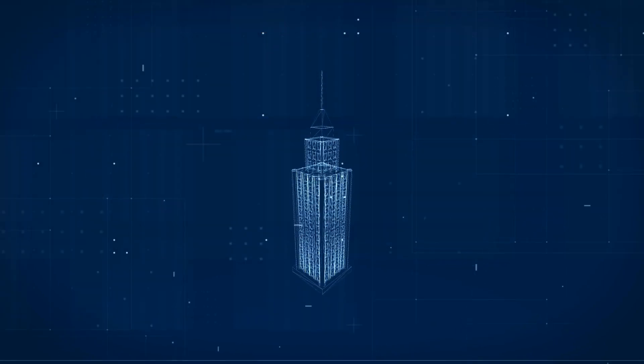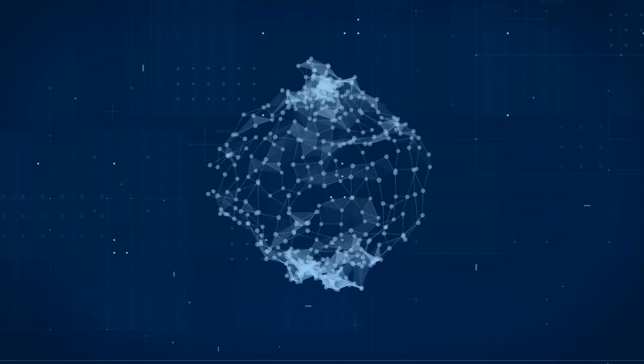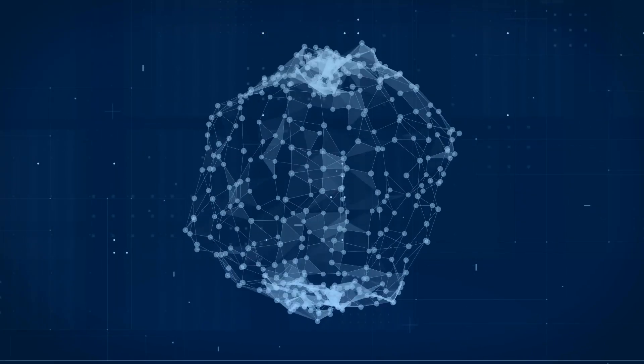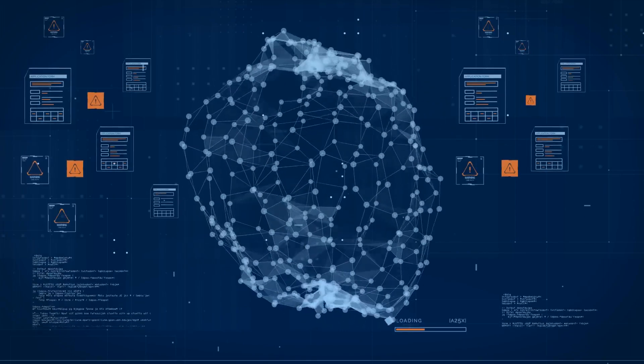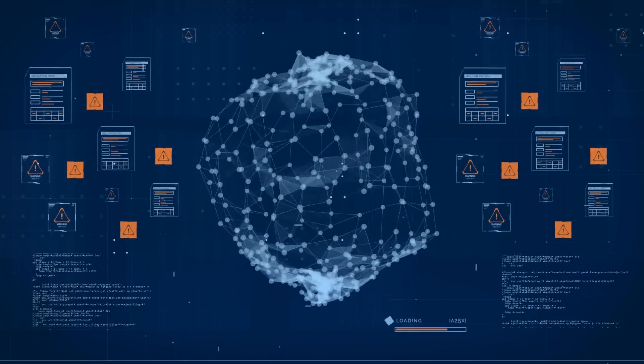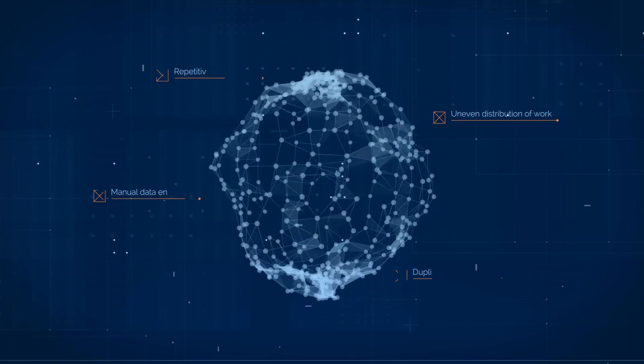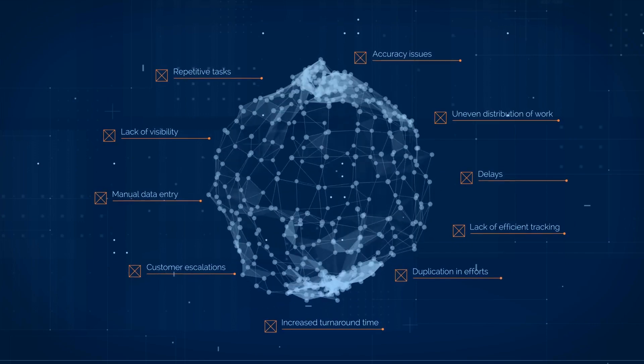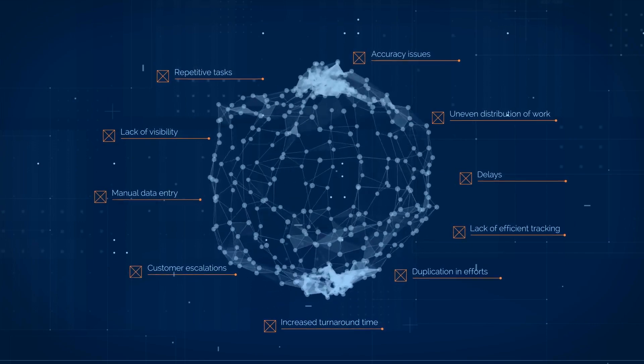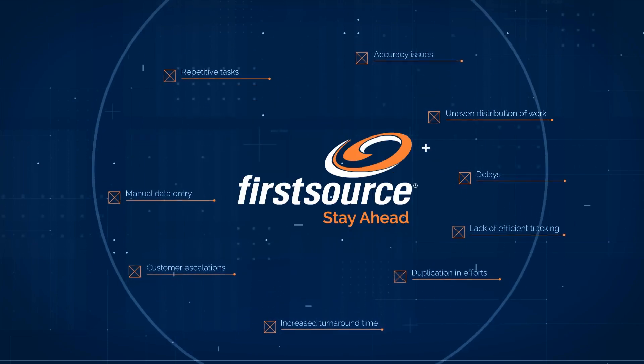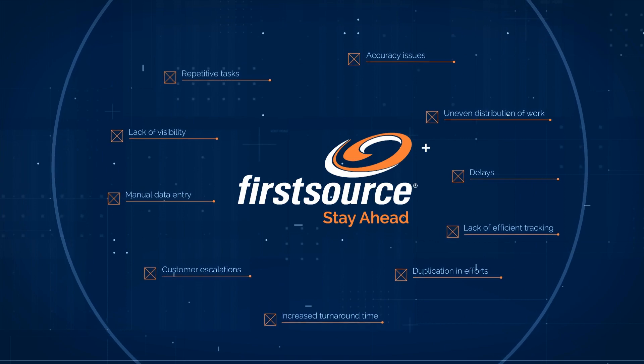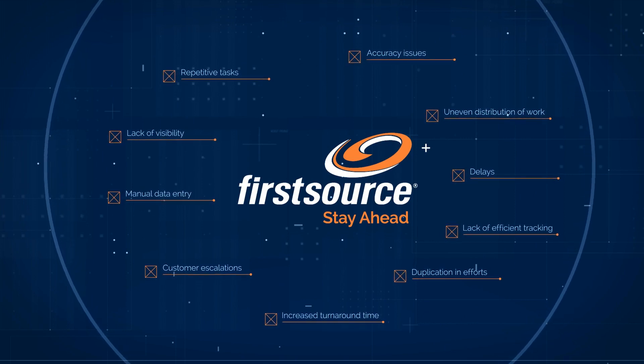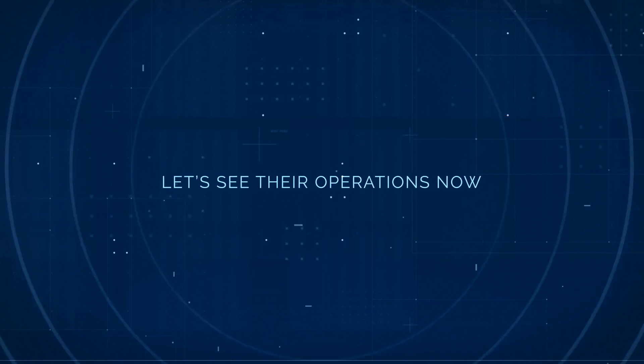A leading banking and financial services client was struggling with processing thousands of transactions for factoring and invoice discounting, impacting customer experience and their bottom line. They reached out to FirstSource to help them streamline operations and create efficiencies in their processes.